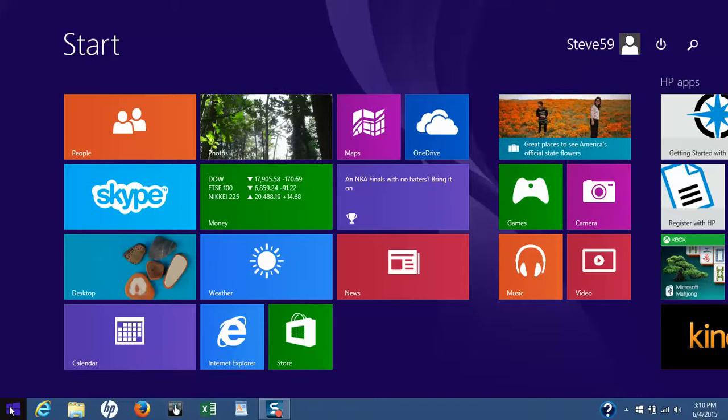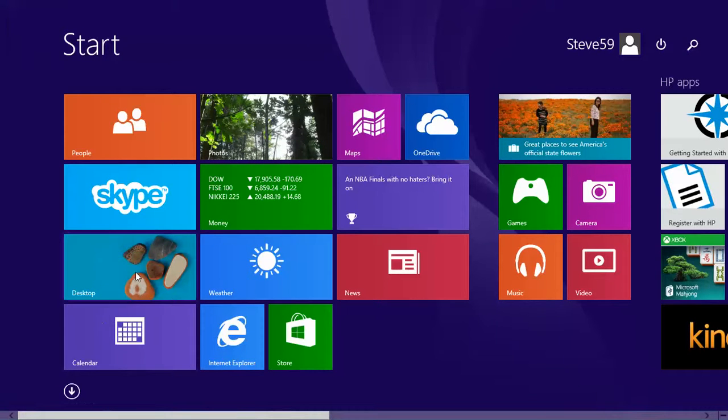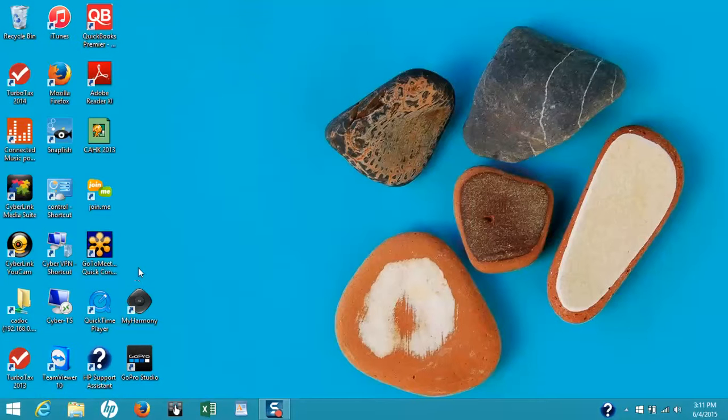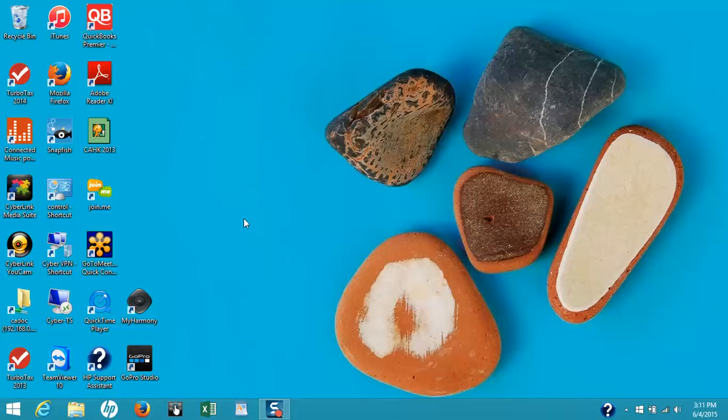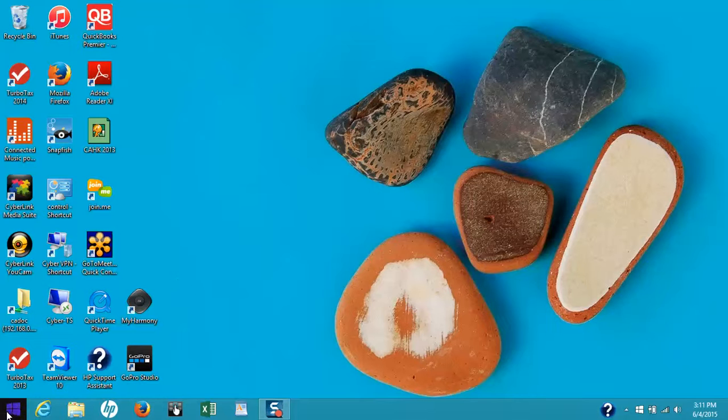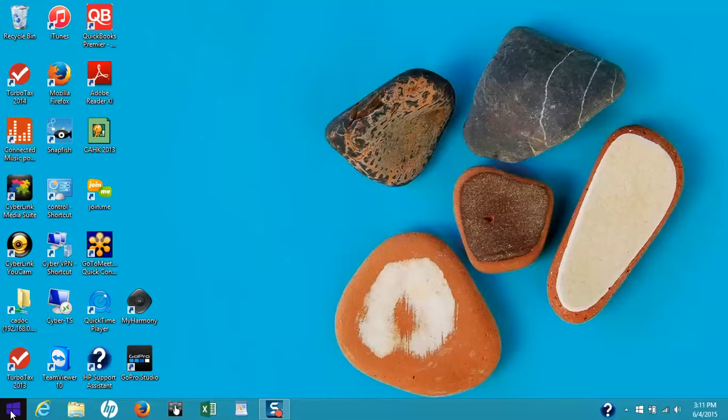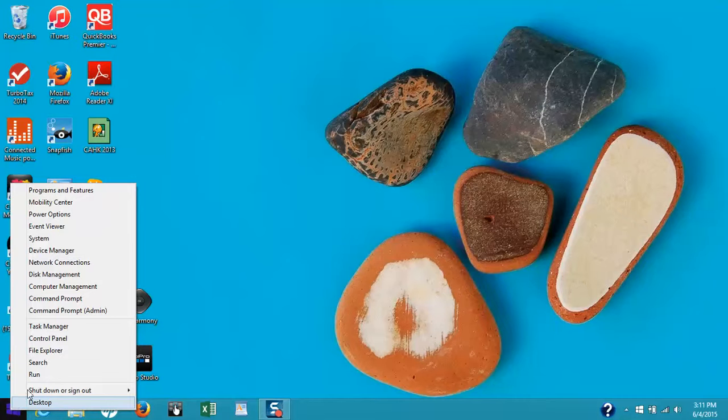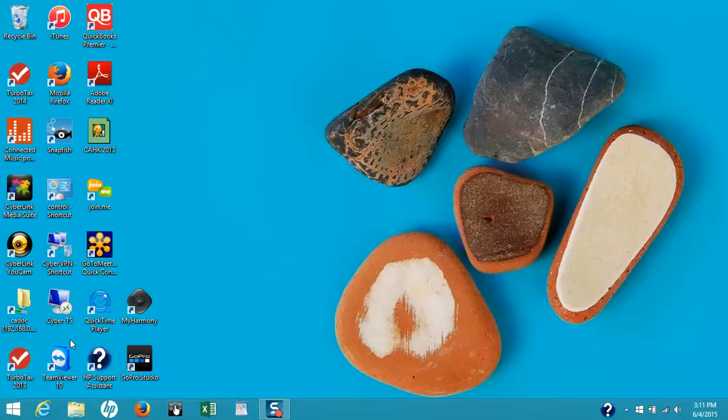First, go to your desktop by clicking on the desktop icon. From there, we're going to open the Control Panel window. To do this, put your mouse over the Windows icon located in the bottom left-hand corner of your screen, right-click your mouse, and then select Control Panel.